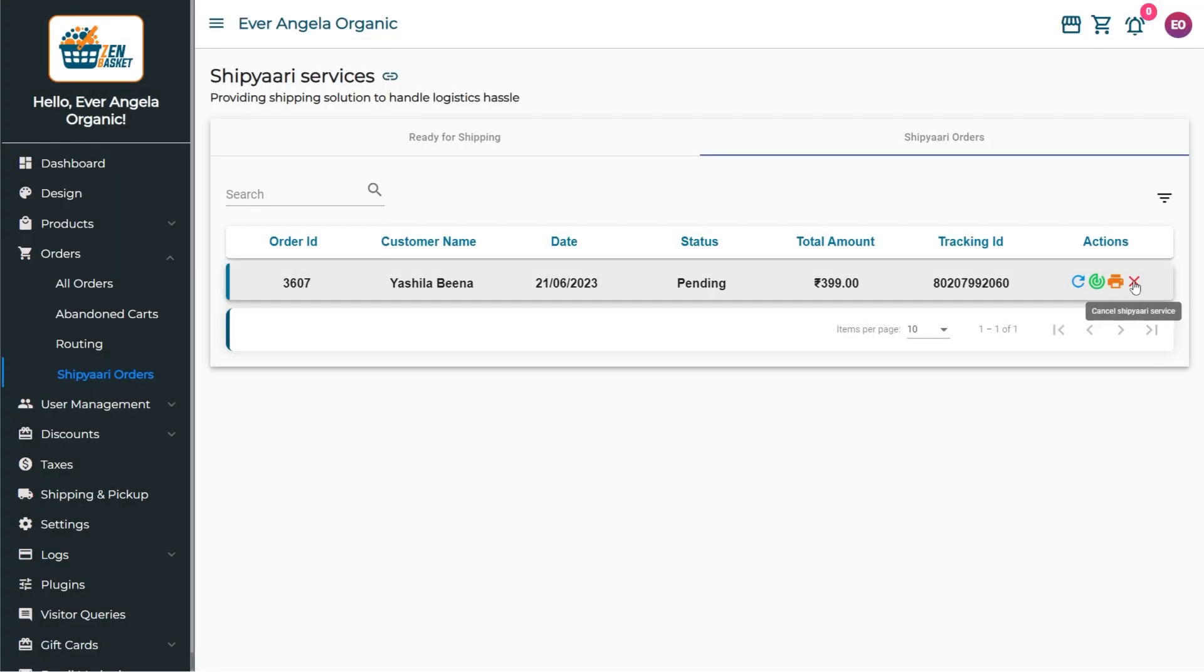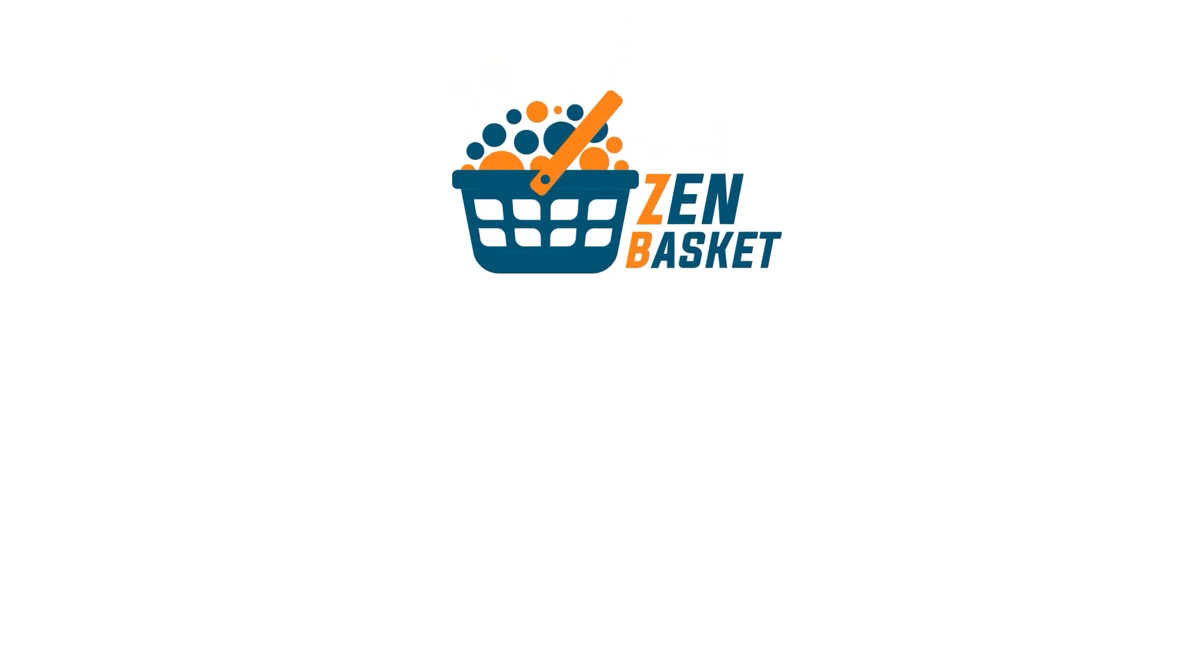That's it now! You have successfully streamlined the order processing with the help of Shipyari Orders. To know more details, visit our Help Center.